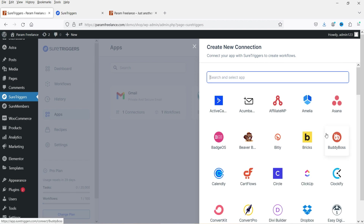You can connect all these apps in a single dashboard and make them communicate with each other. For example, you can integrate WordPress, WooCommerce, Twilio, Gmail, and WhatsApp in a single dashboard and create a workflow between these apps. When someone makes a purchase on your WooCommerce website, the workflow will send an instant email to the customer, an instant SMS using Twilio, and a message on WhatsApp. There are hundreds of possibilities for workflows you can create.